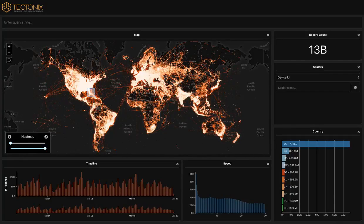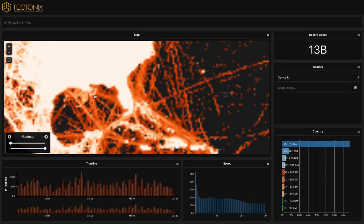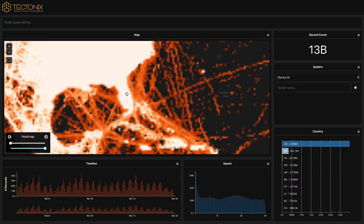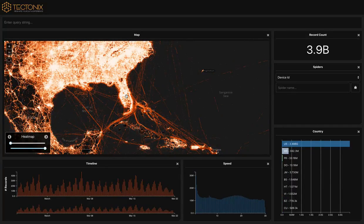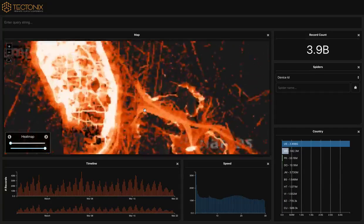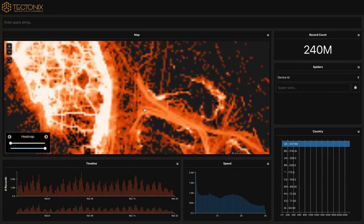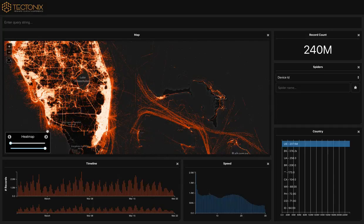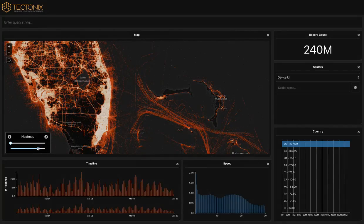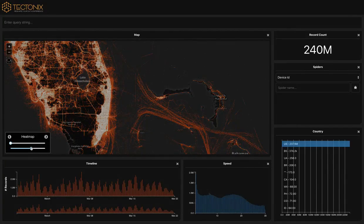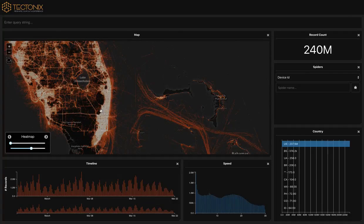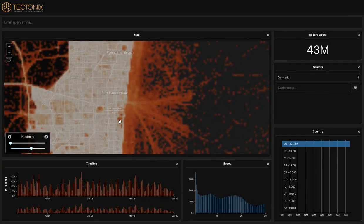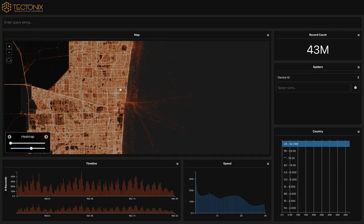We wanted to see the true footprint social gatherings like spring break beach crowds could have on our society in the face of a global pandemic. To do so, we started with the big picture, powering our engine with billions of anonymized location data points from mobile devices across the globe.